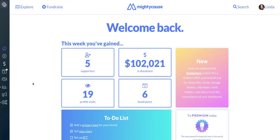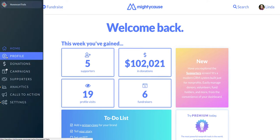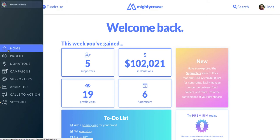To the left of your home screen, you'll see a dashboard, which is typically in a collapsed state but expands when you move your mouse over to it. We'll go down the dashboard one by one to help you get a feel for where things are in your Mighty Cause Manager.